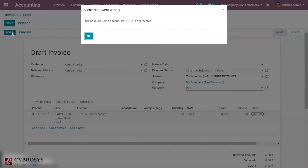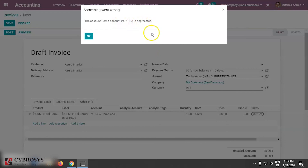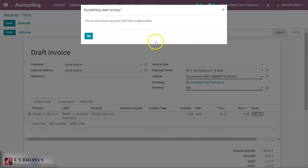When you click on Post, here you can see that the account we have created — Demo Account — is deprecated, which means that the account cannot be used; the Demo Account cannot be further used. So basically in Odoo we don't have an option to delete an account if we have made any transaction. The only possible way to delete an account once a transaction is made is to make that account deprecated. This is how we can delete an account in Odoo 13.